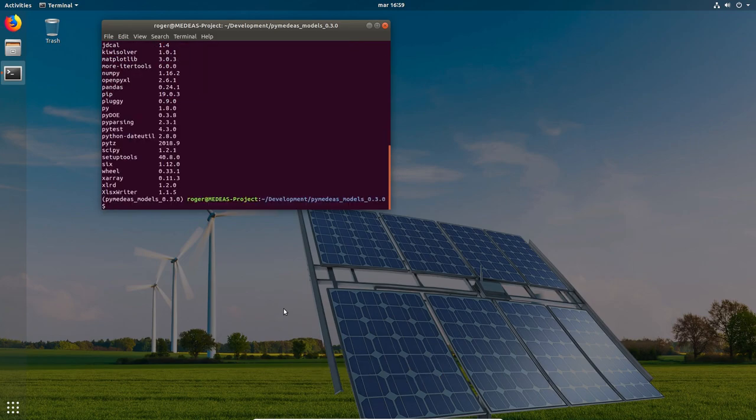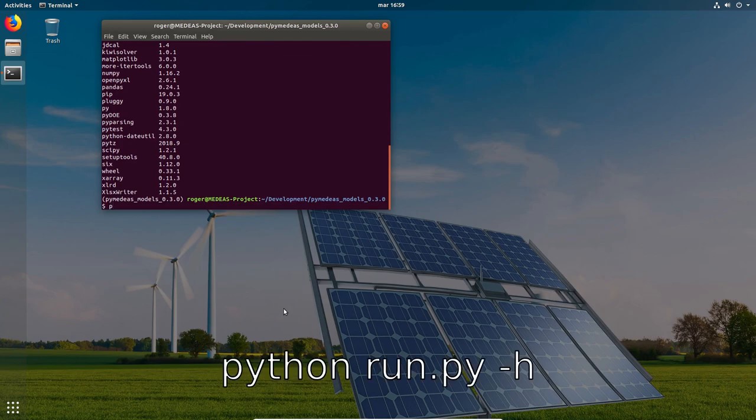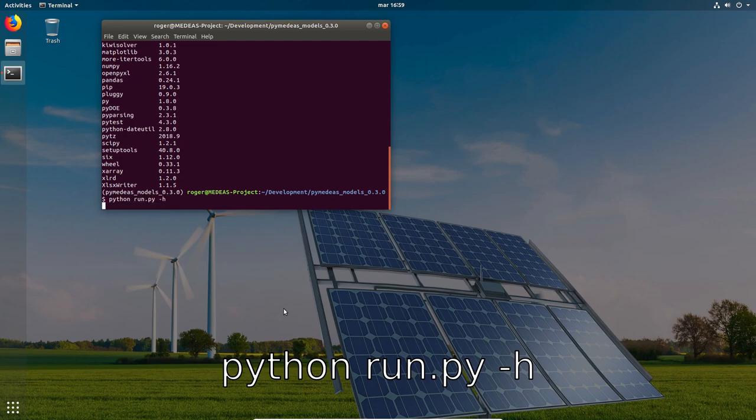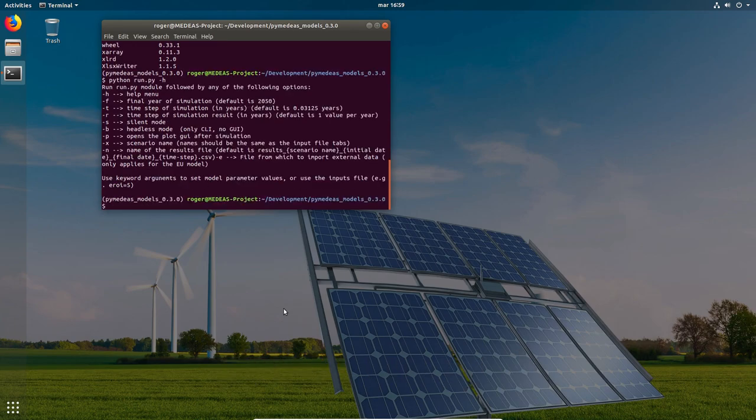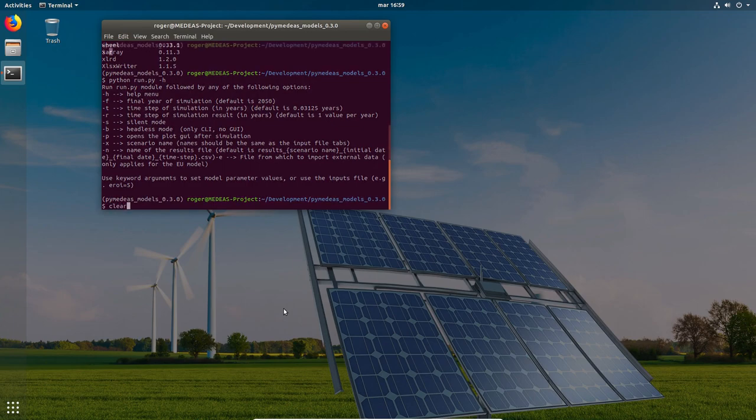Everything is set up now, but before running any simulation I would like to show you how to access the help menu of the models. To do that you just type this command. If everything went well you should be seeing a list of all the options you can use to parameterize your model.